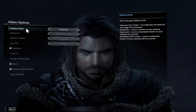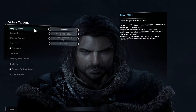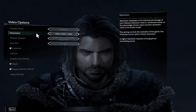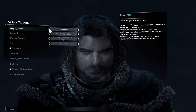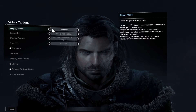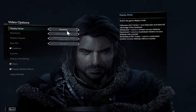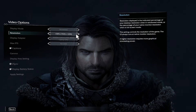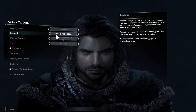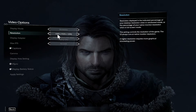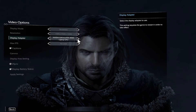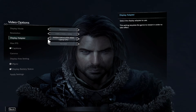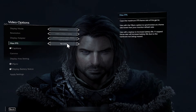You will now see the display mode option as well as your resolution. You can choose from borderless, full screen, or windowed mode, and within resolution you may choose from the various different ones that are available. You can also choose your graphics card if you have multiple ones available.